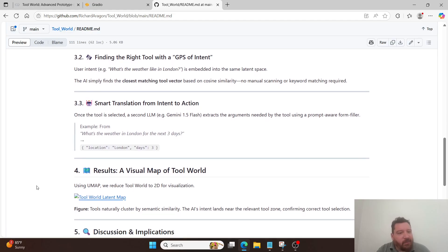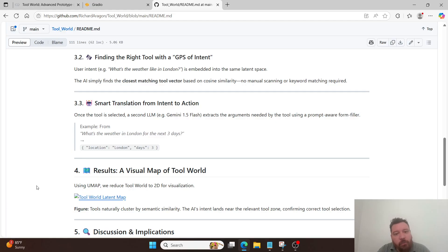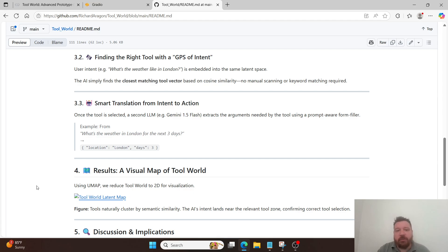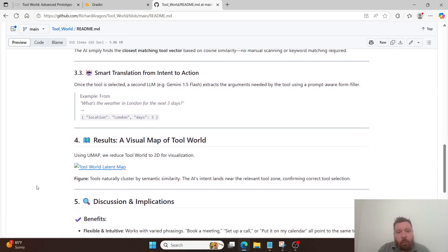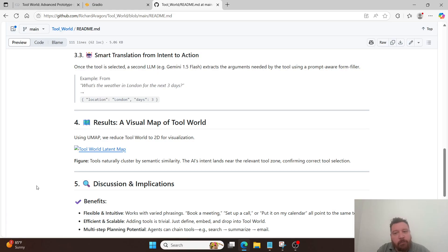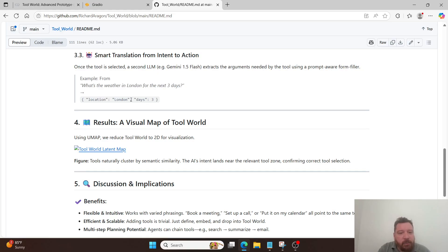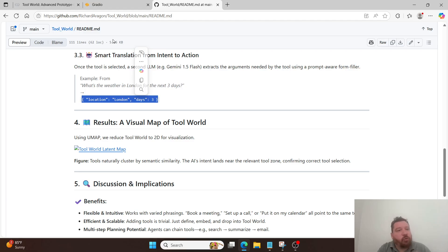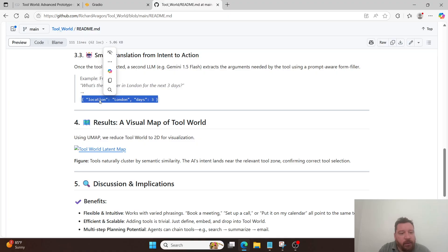Next is finding the right tool with a GPS of intent. User intent, for example, what's the weather like in London, is embedded into that same latent space. The AI simply finds the closest matching tool vector based on cosine similarity. No manual scanning or keyword matching required. Smart translation from intent to action. Once the tool is selected, a second LLM, in this instance, Gemini 1.5 Flash, extracts the arguments needed by the tool using a prompt-aware form filler. For example, what's the weather in London for the next three days becomes what the instructions that the model follows from its toolbox, which is all embedded into its latent space. And then it outputs it directly like this.